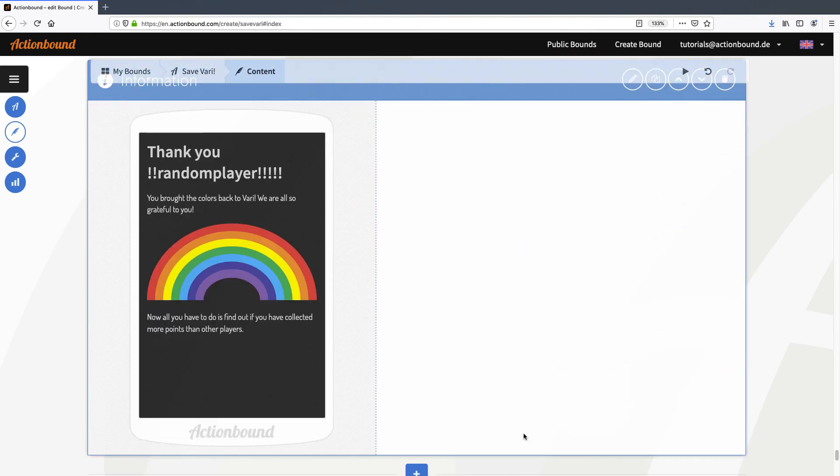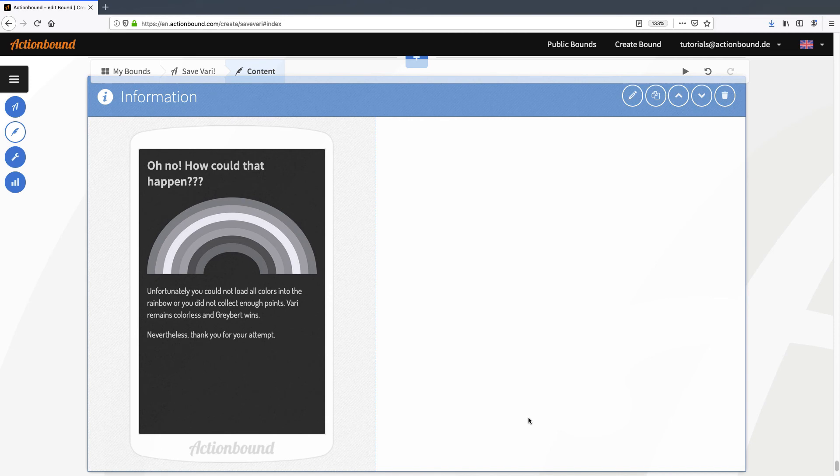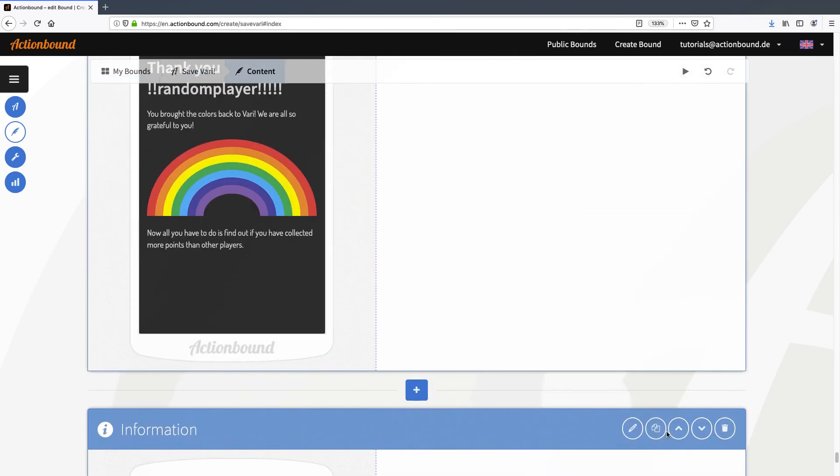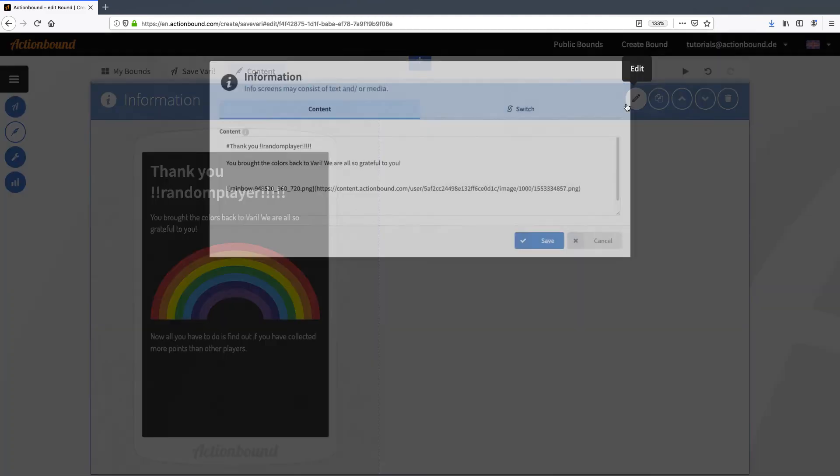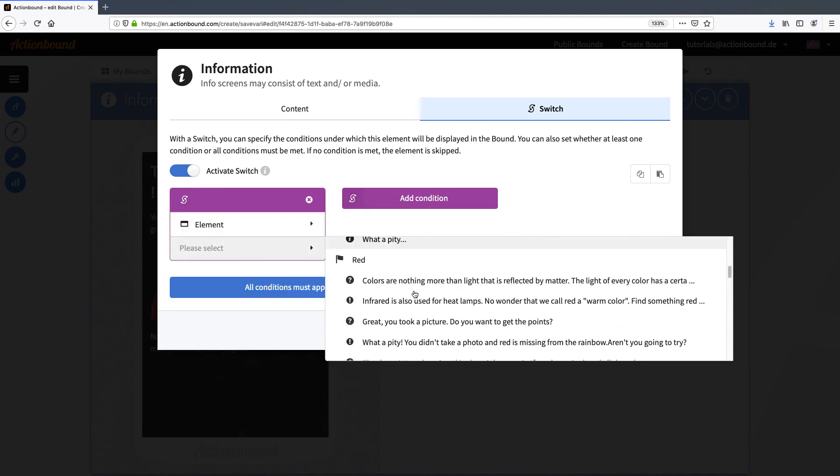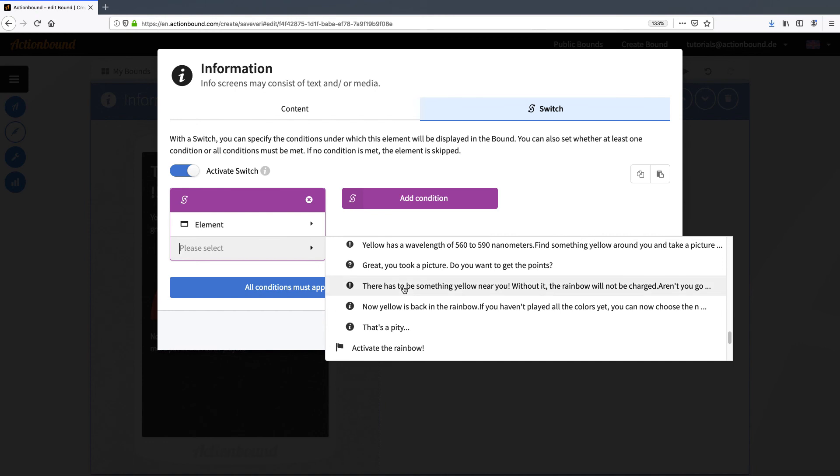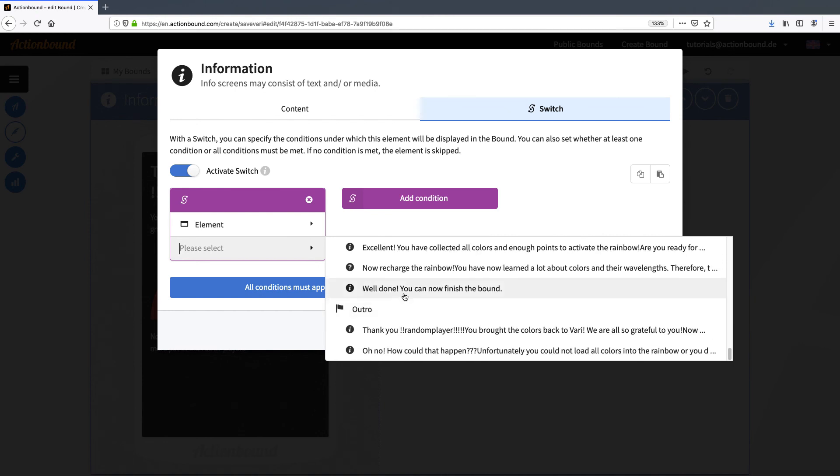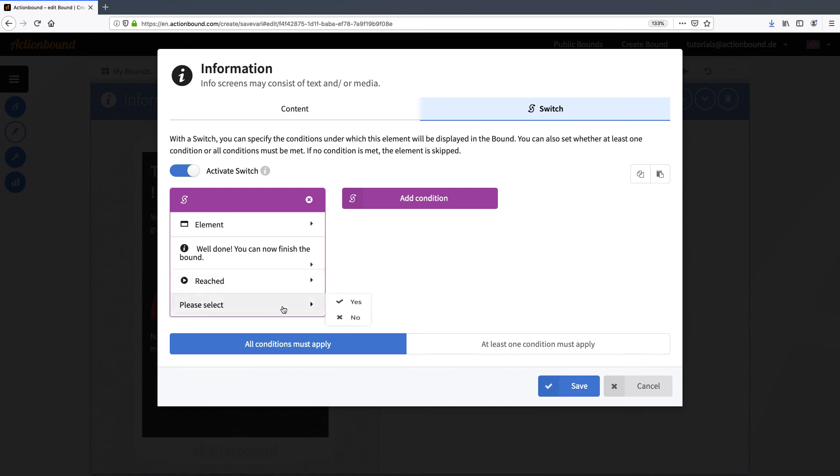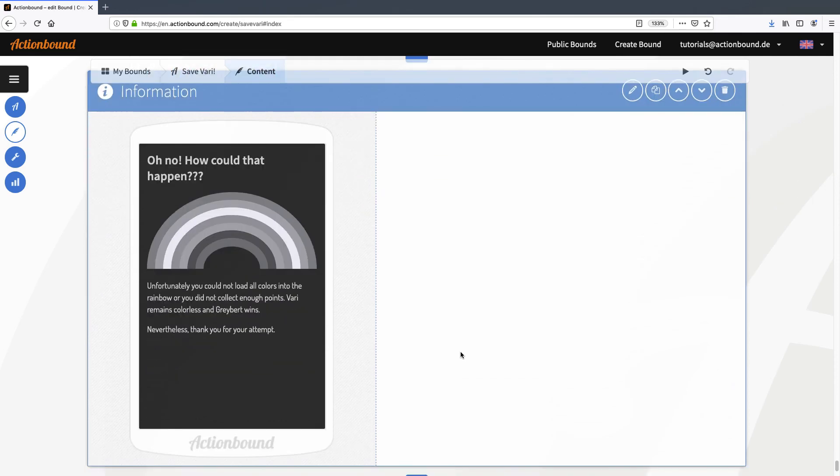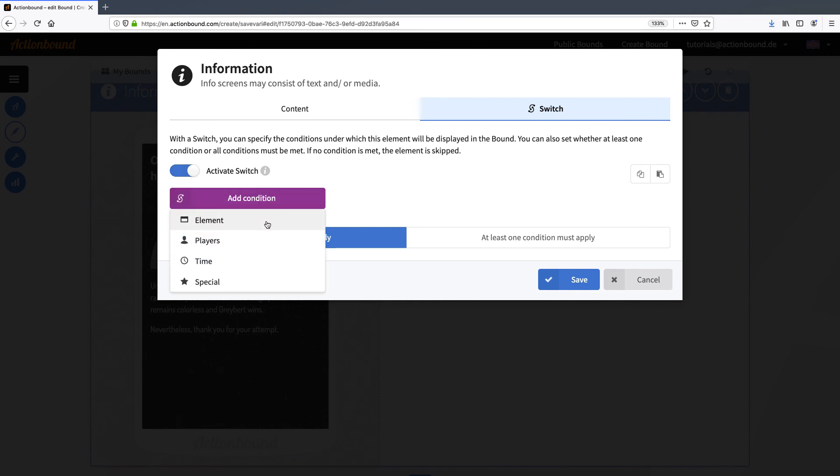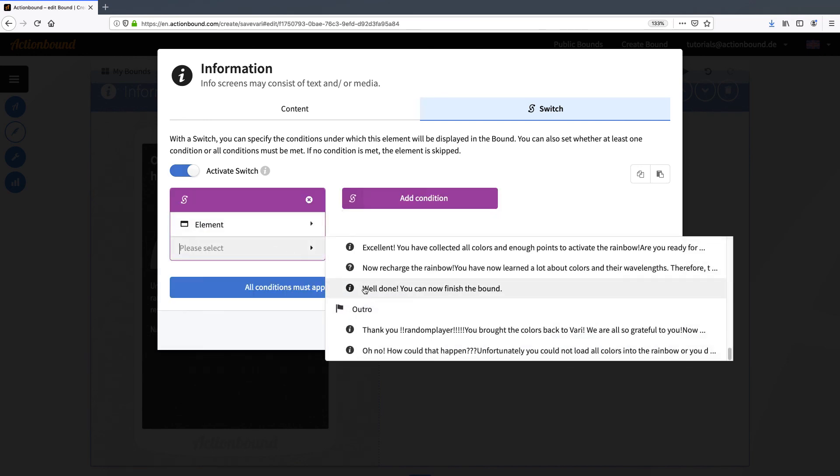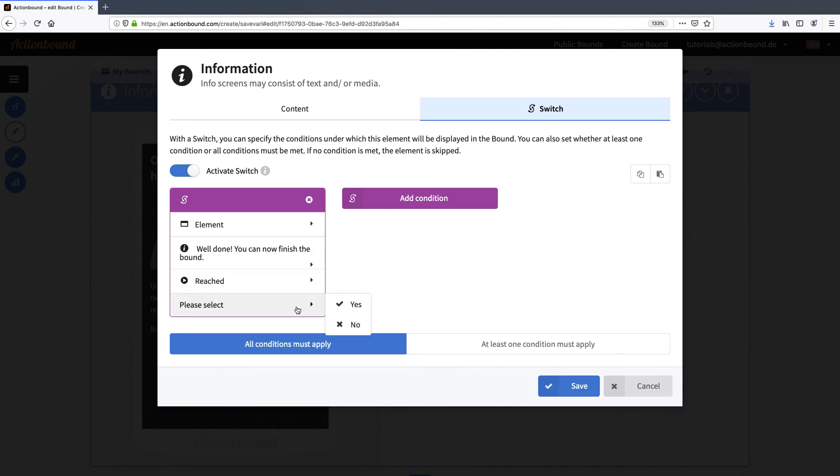In this outro, there are two different information elements. One will be shown if the player has successfully completed the bound and saved Vahri. The other one will be shown if the player wasn't able to reactivate the rainbow. So in the success information, I'm setting a switch. And this switch will depend on the information in the hidden stage. Well done, you can finish the bound. And that the element was reached. And in the other information, I will add the condition depending on the same information as before. But this time, that it's not been reached.